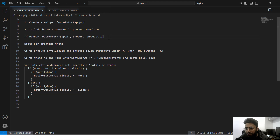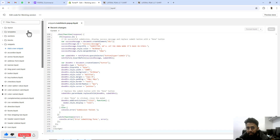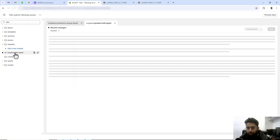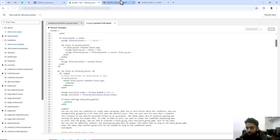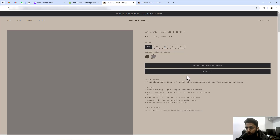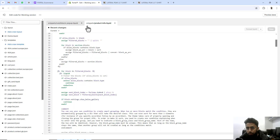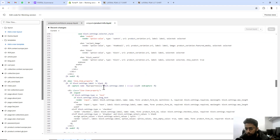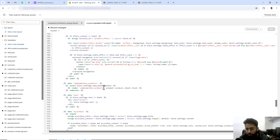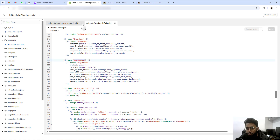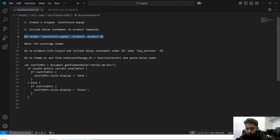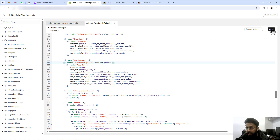The second step is to include this specific block of code — which I just added in the snippet — into your theme. For the Prestige theme, I will have to include it inside the product template. Find the product-info file here. I am interested in displaying this block of code above the sold-out button, so find the payment/buy buttons section and just below it paste that code, then click Save.